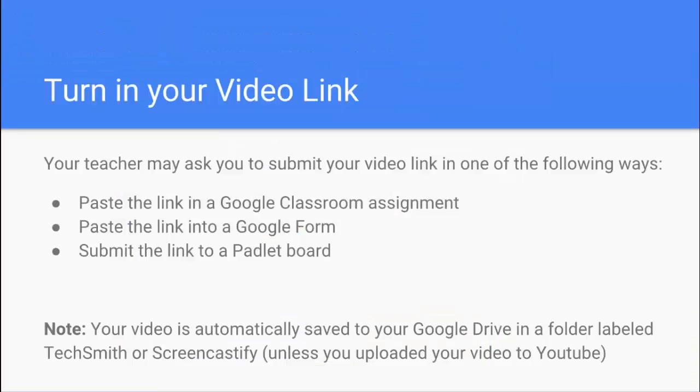You're going to turn your video in at the end of this assignment. And your teacher may ask you to turn your video in in a couple different ways. You might be using a Google Classroom assignment. You might be submitting it via a Google Form. Or you might be submitting the link in a Padlet board. If you aren't sure where your link has gone to, you can always find it by going to your Google Drive and then going into a folder called TechSmith or a folder called Screencastify to get back to that video and to get a link at a later time.